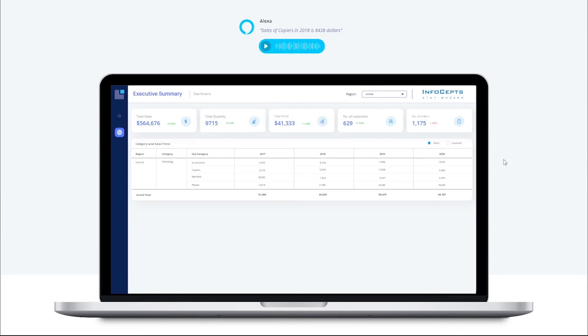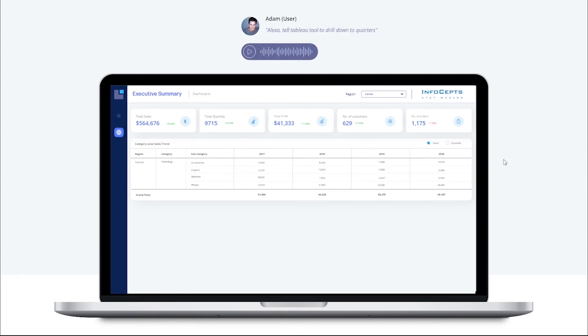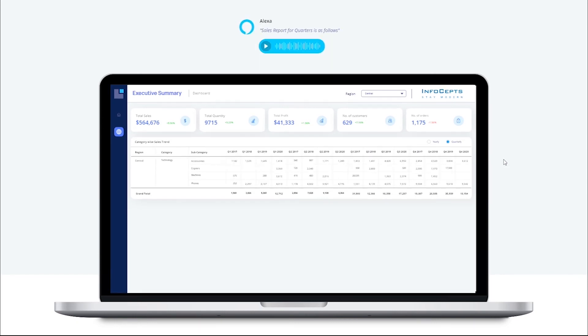Now let's drill down to quarterly data. Alexa, tell Tableau to drill down to quarters. Sales report for quarters is as follows. The report now shows information at quarterly level.